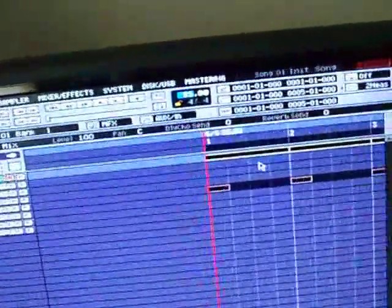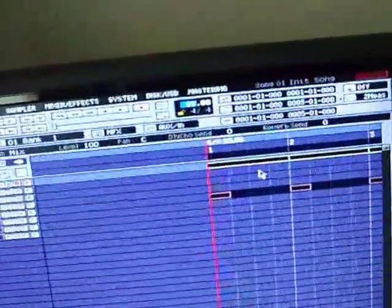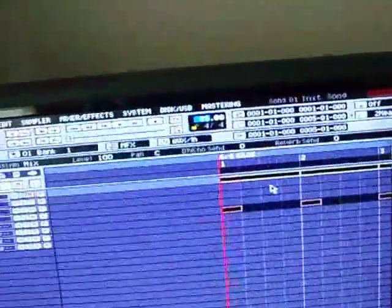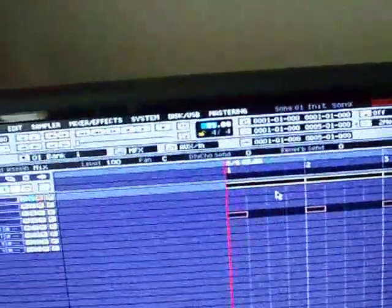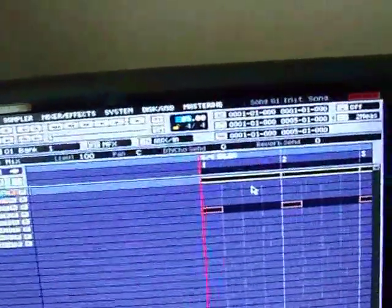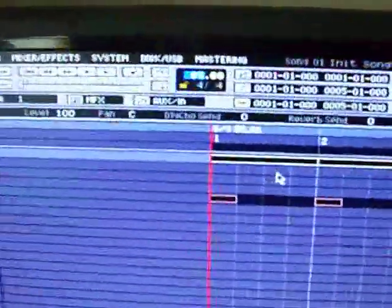You know, you can get your start and end points there and still leave the rest of the sample there so you can move them around and everything.